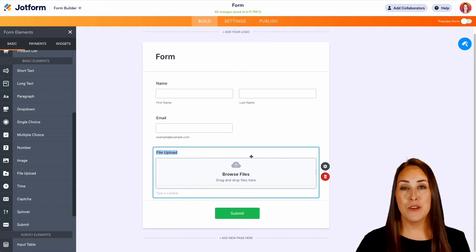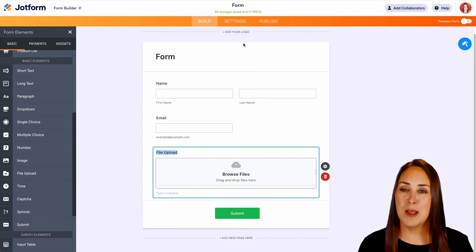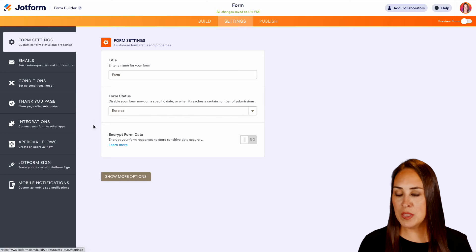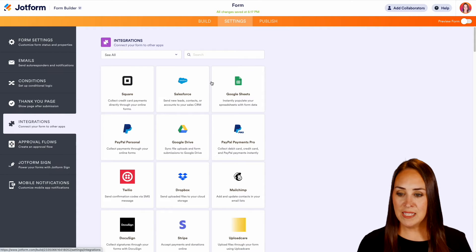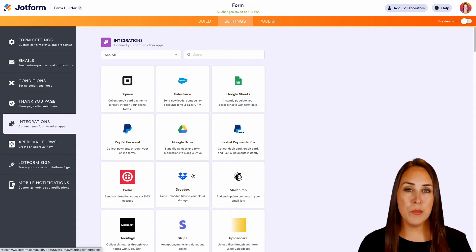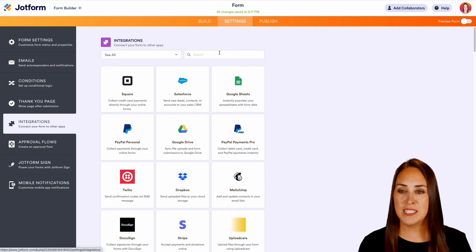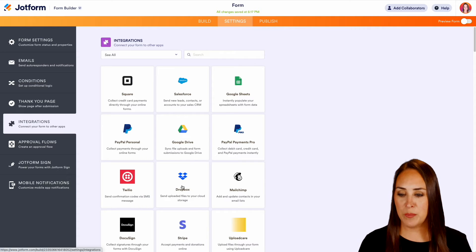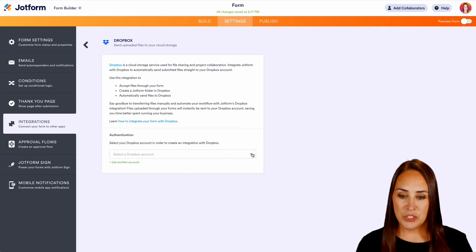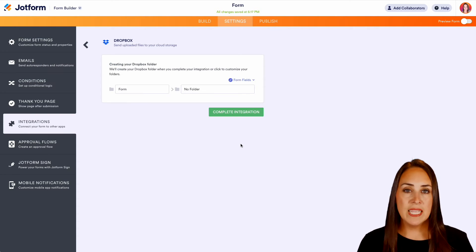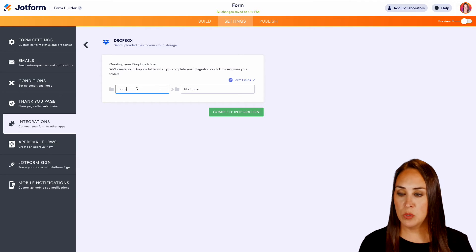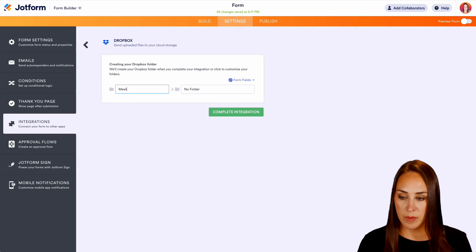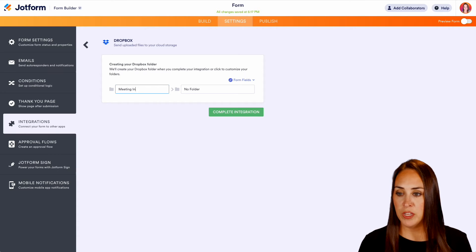Now in order to get it integrated with Dropbox, I'm going to head to the top middle settings option, then on the left hand side, integrations. I can see Dropbox right here, but if it's not visible, you can always utilize the search option. Let's go ahead and choose our Dropbox account and have it create a brand new folder at the very first time someone fills this out — let's call it 'meeting information.'